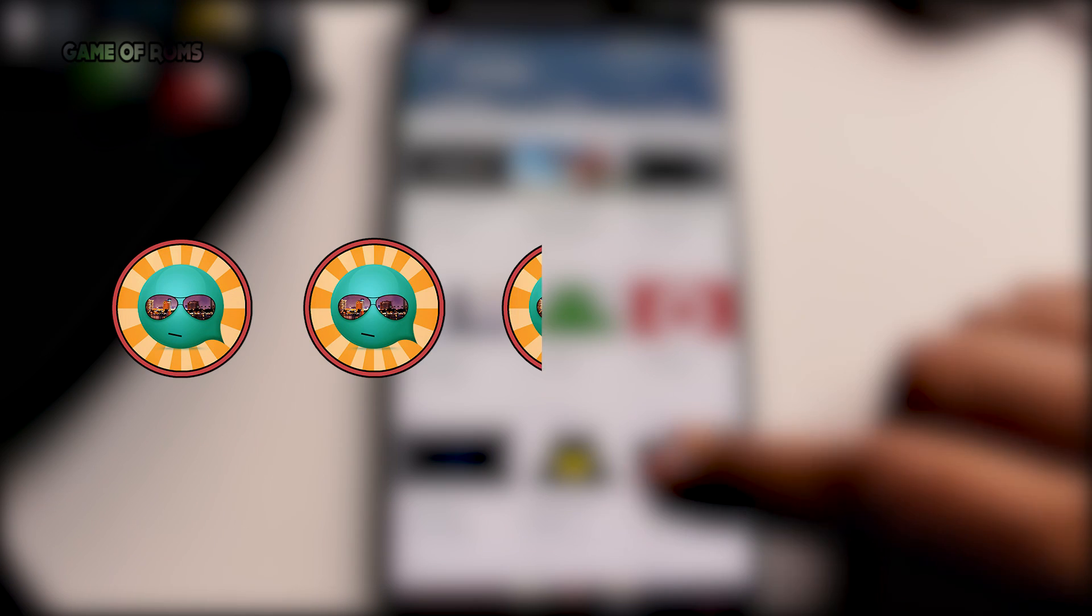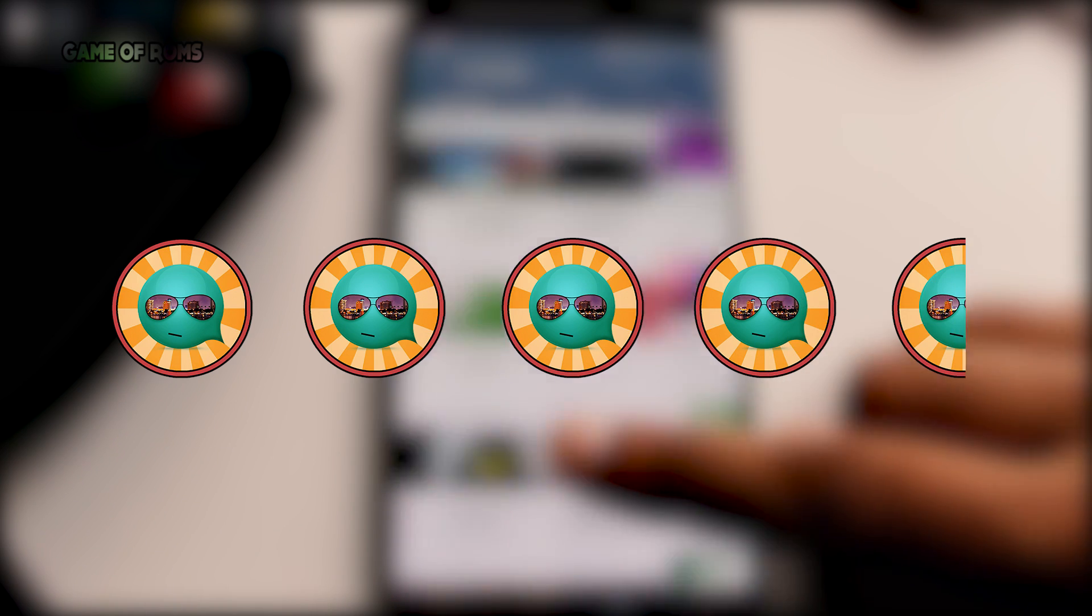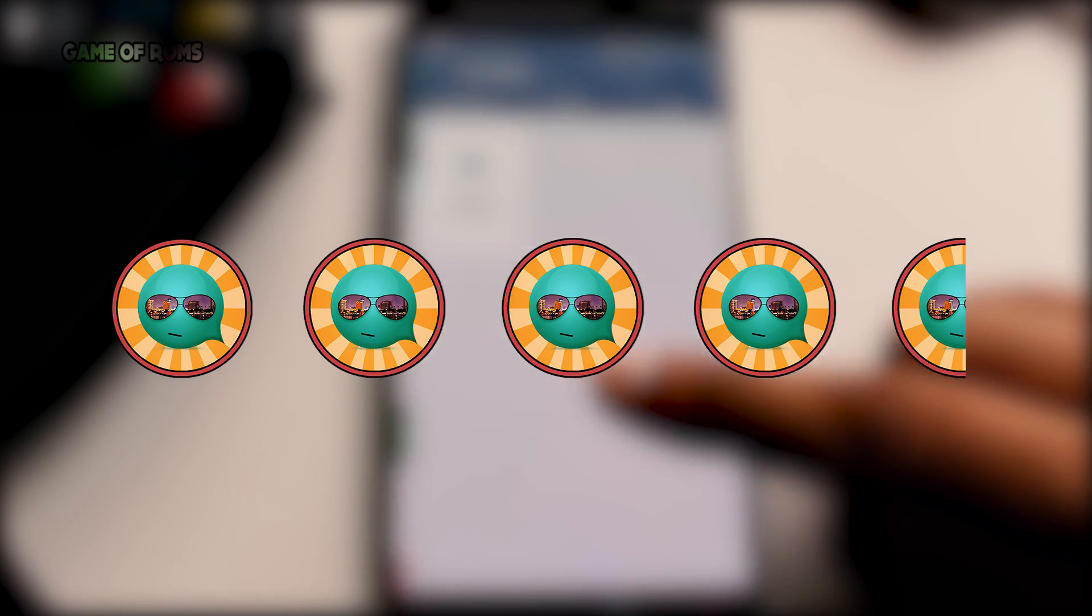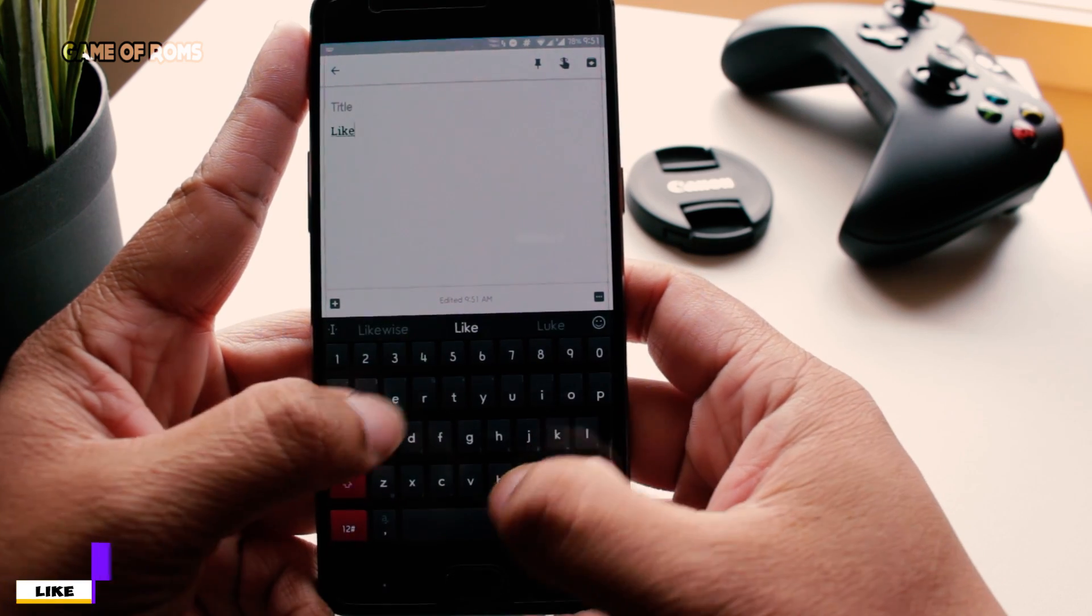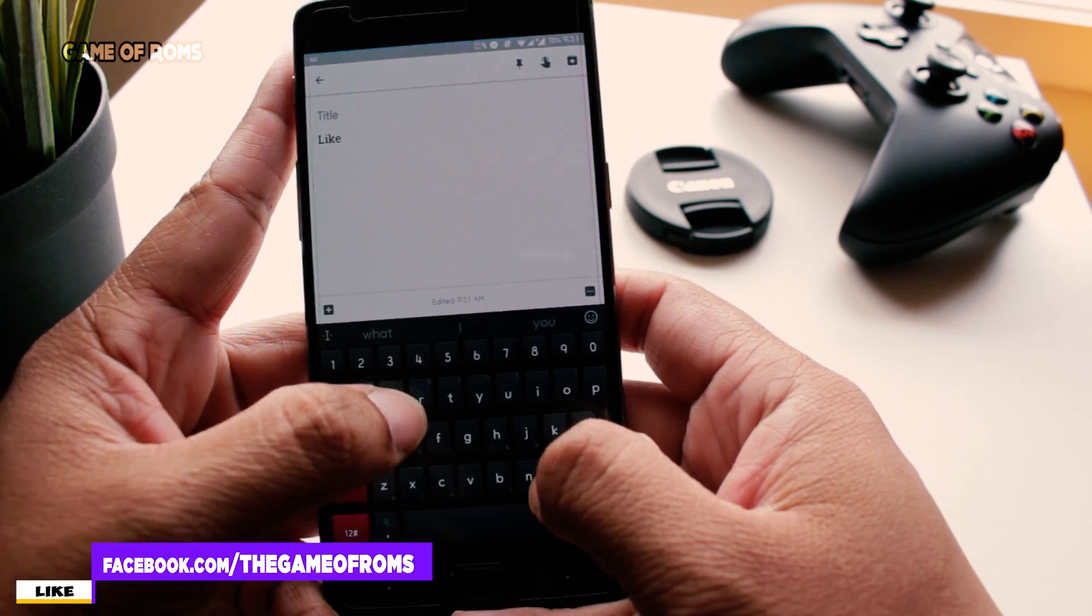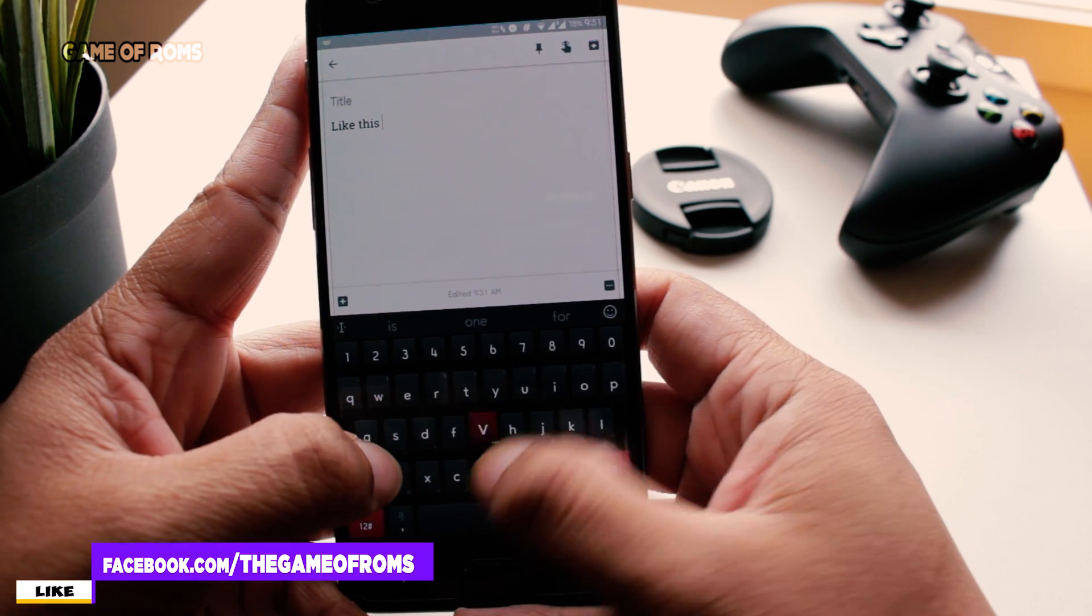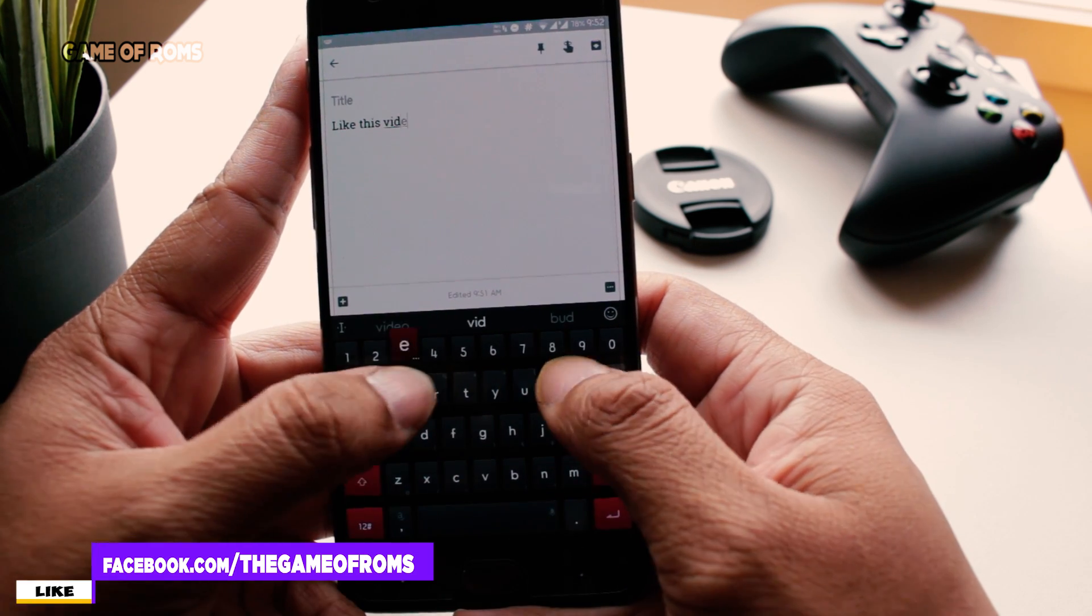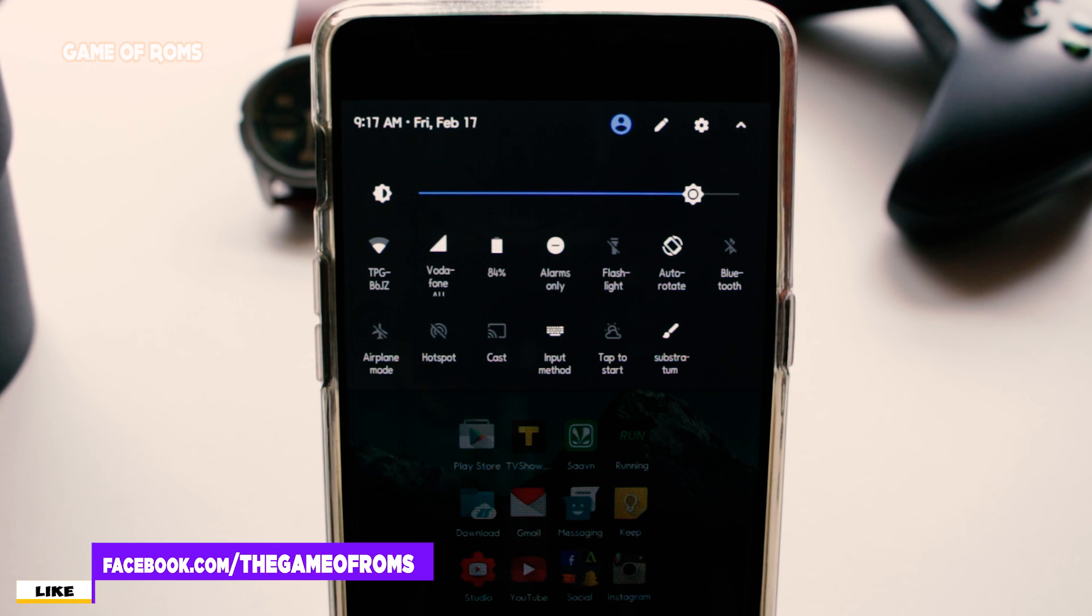So inbuilt Substratum, dash charging, and 6 hours of battery—I'm going to give this ROM 4 and a half out of 5. I will give the link below for OnePlus 1, OnePlus 3, and OnePlus 3T if it's available.